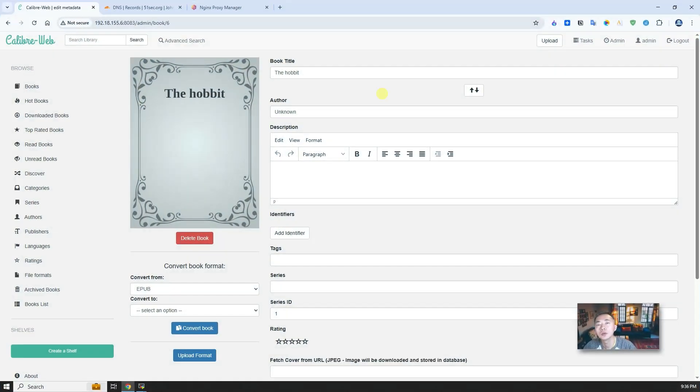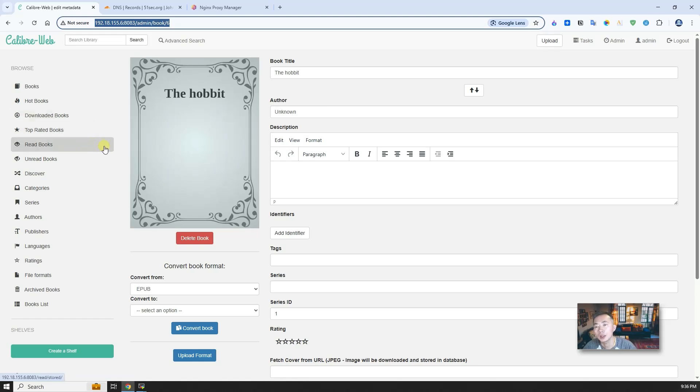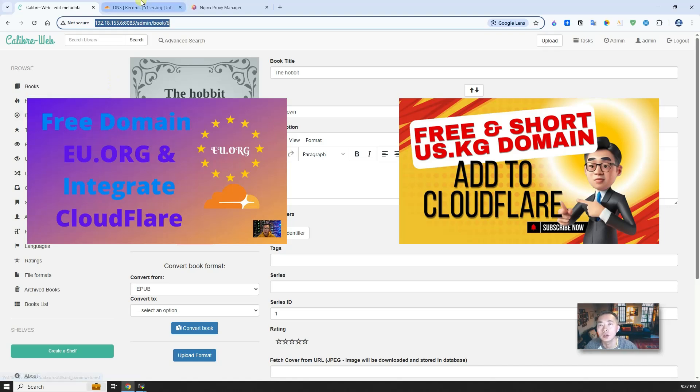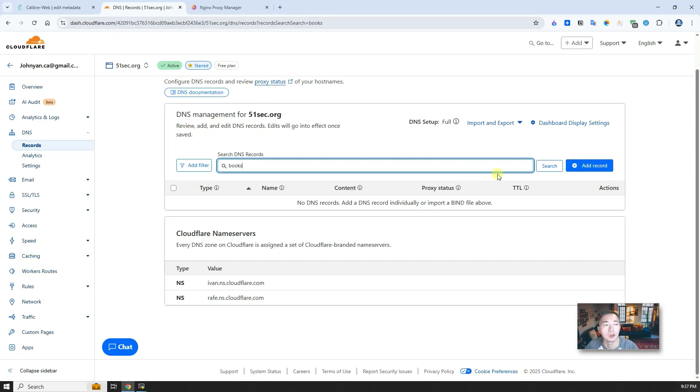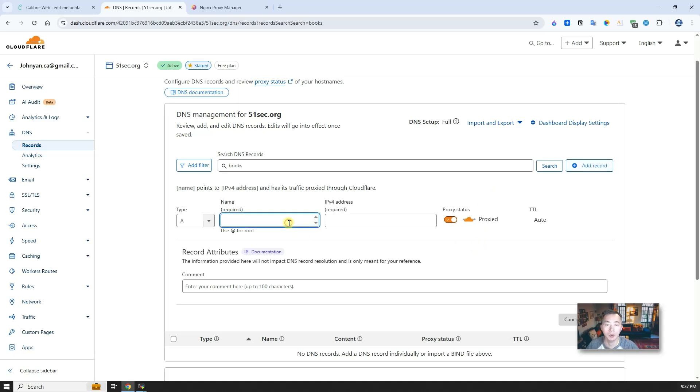At this moment we are still using public IP plus port number to access this online web library. If you want to use your own domain then you have to register a domain through EU.org or US.kg, which are free domain providers you can find. Get one and integrate with Cloudflare just as I did here. Then after you integrate it, you can create your own subdomain for your application. Here is the step I'm going to show you - how you can use your own domain to map to your Calibre-Web online library and then access it.